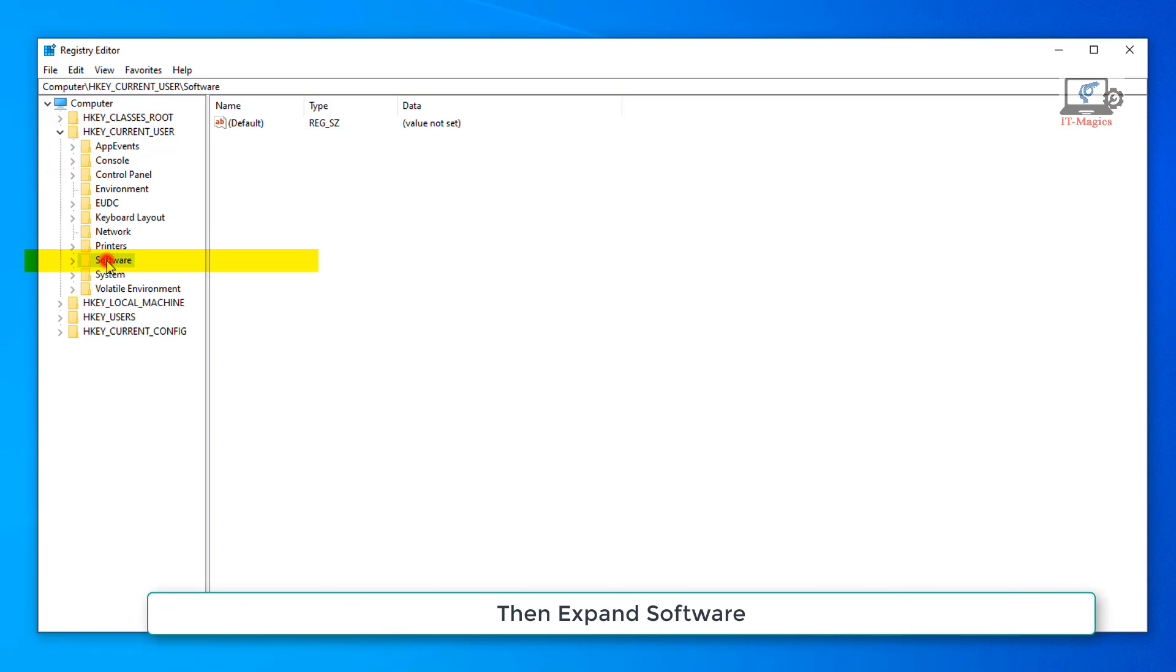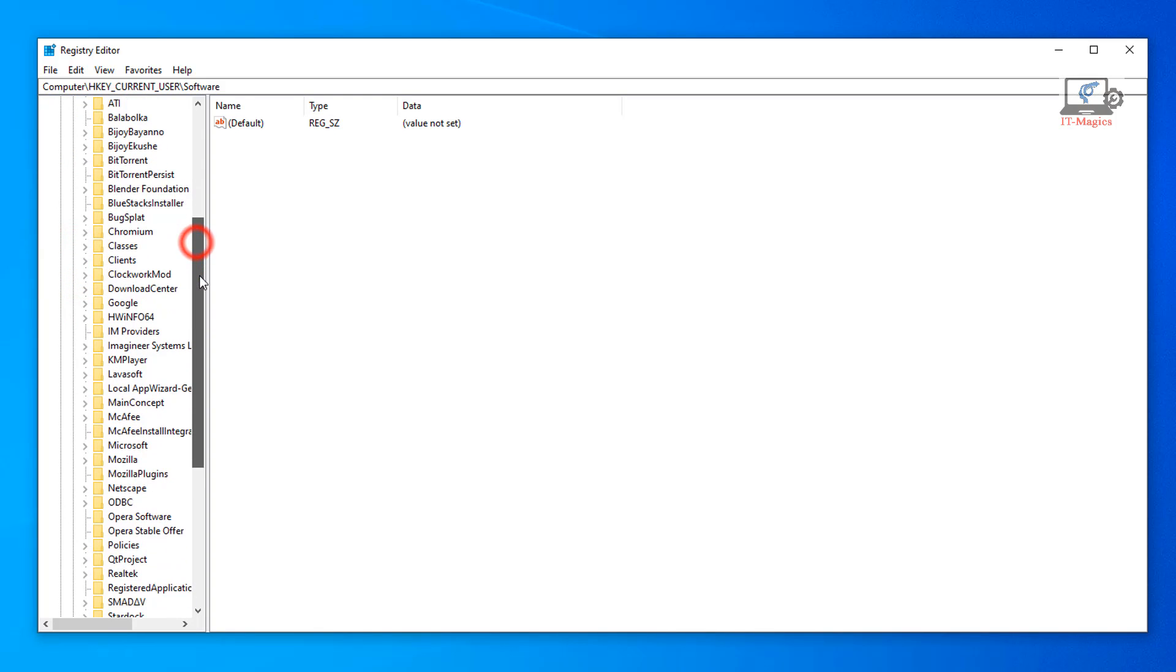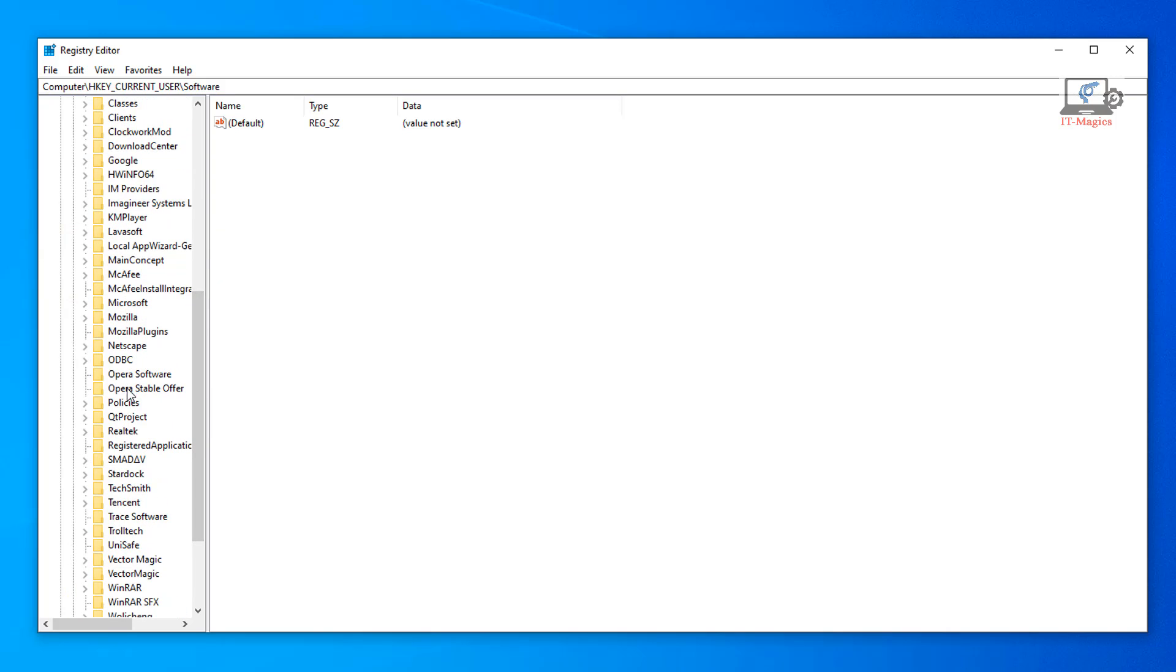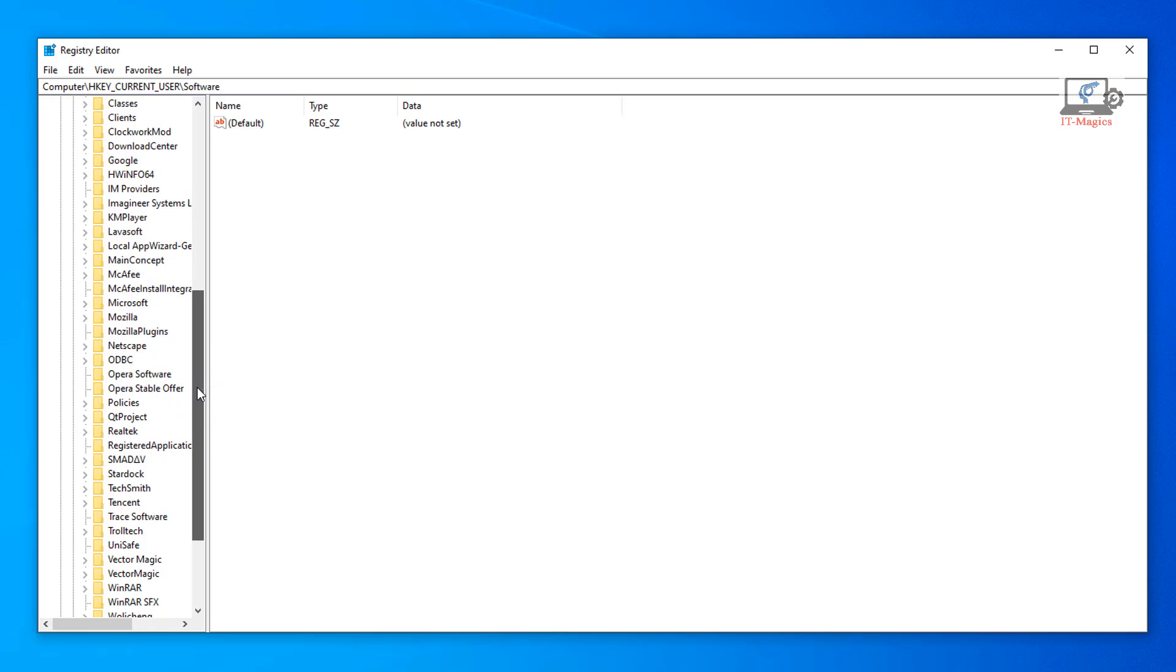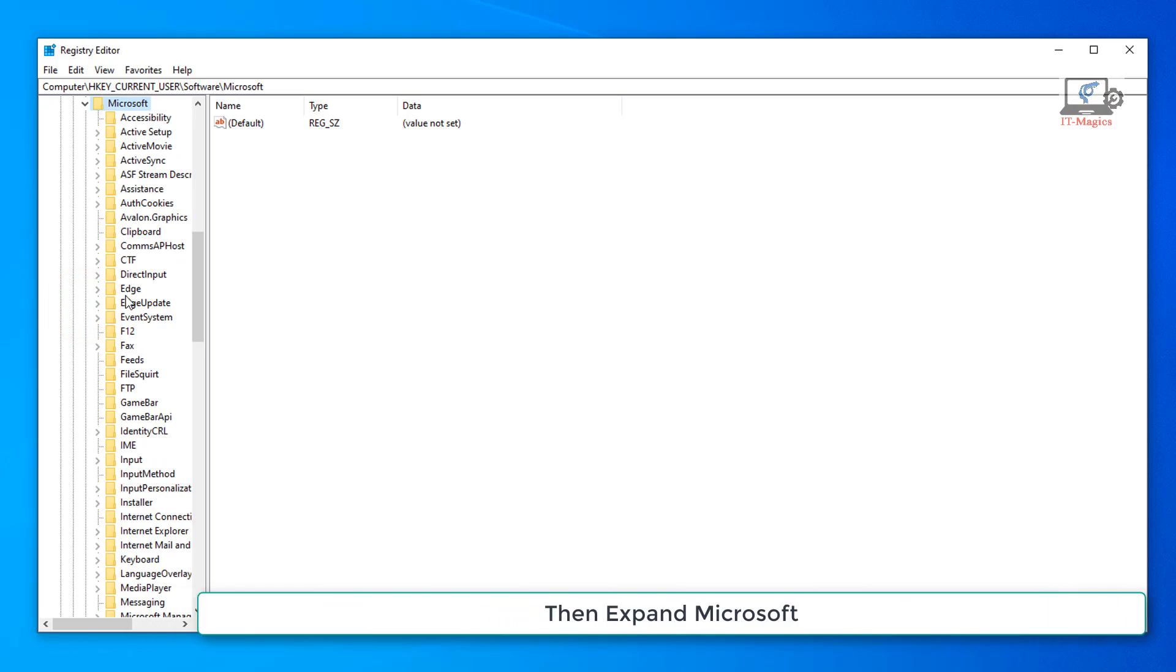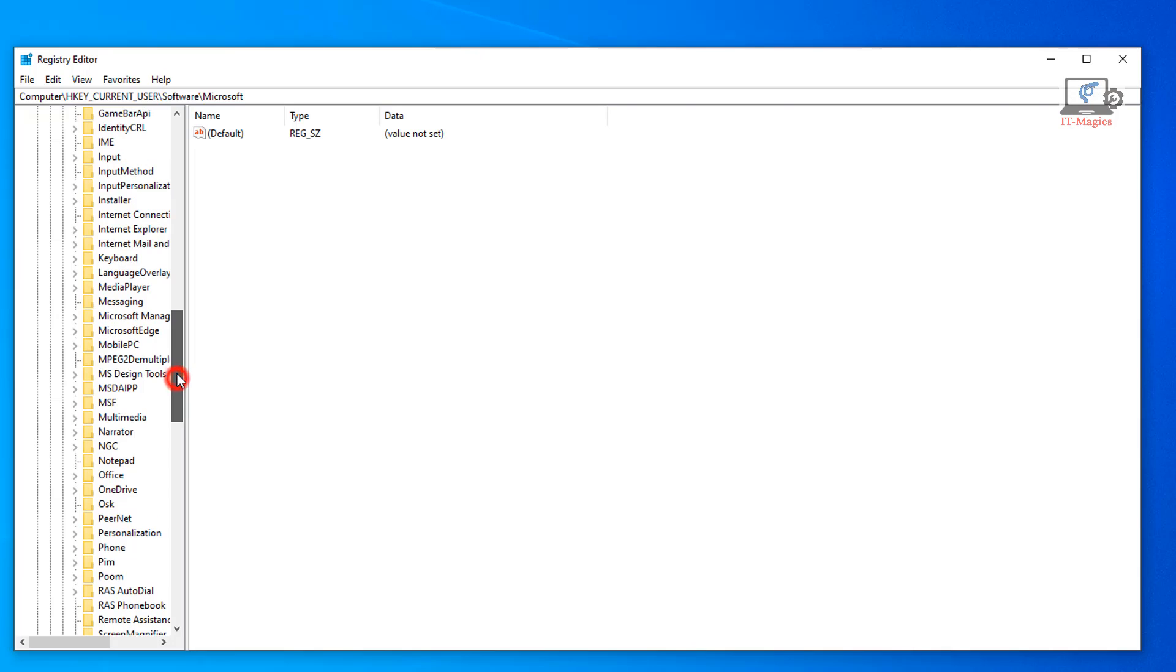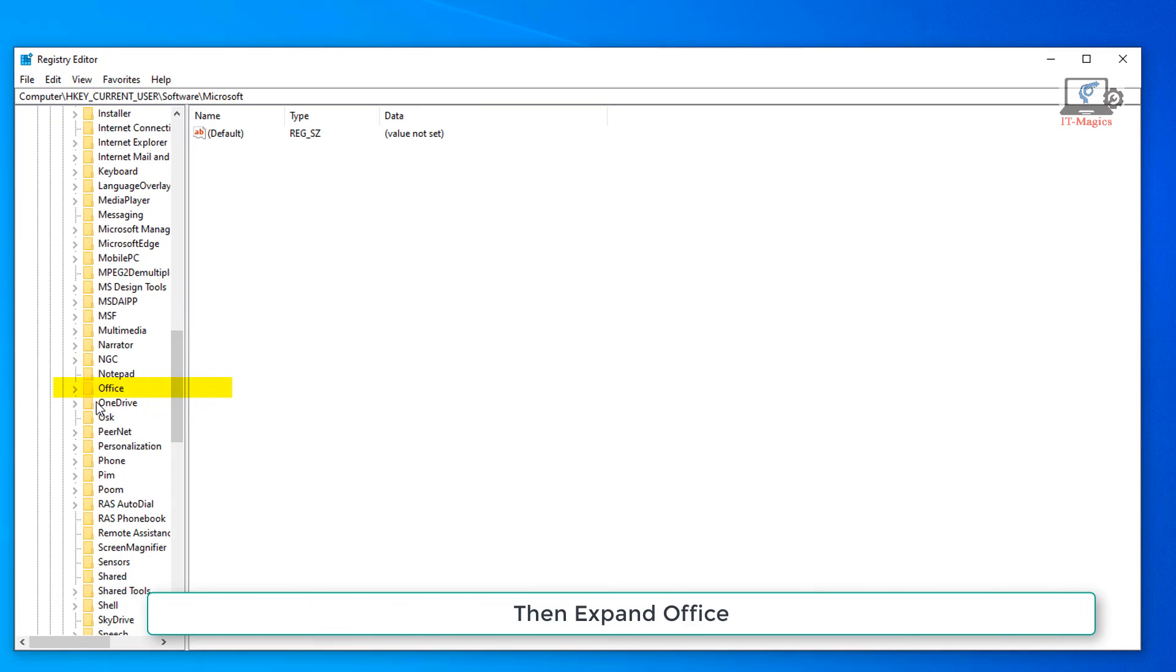Then expand Software. Then expand Microsoft. Then expand Office.